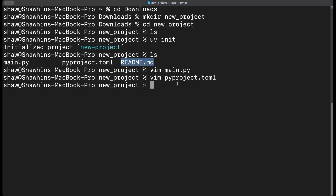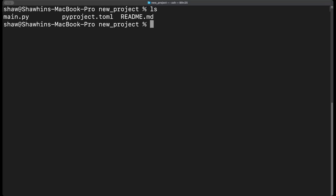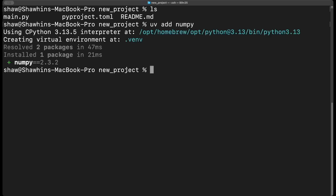Finally there's a README.md file — a markdown file that lets you describe your project in more detail so that when people come across it on GitHub they can understand what the project is about and see documentation or a quick start. Our project is set up but we don't have any dependencies yet, so if we want to add them we can just do `uv add` followed by whatever Python library we want, like numpy.